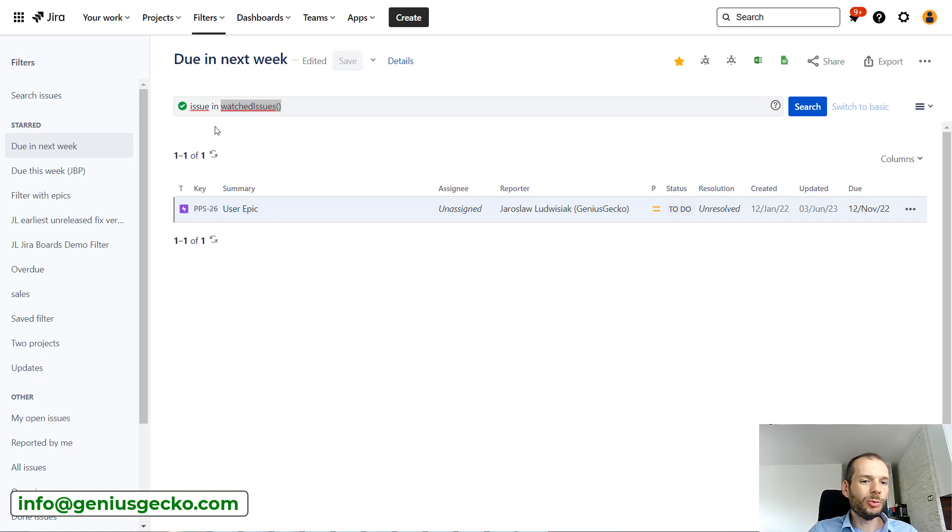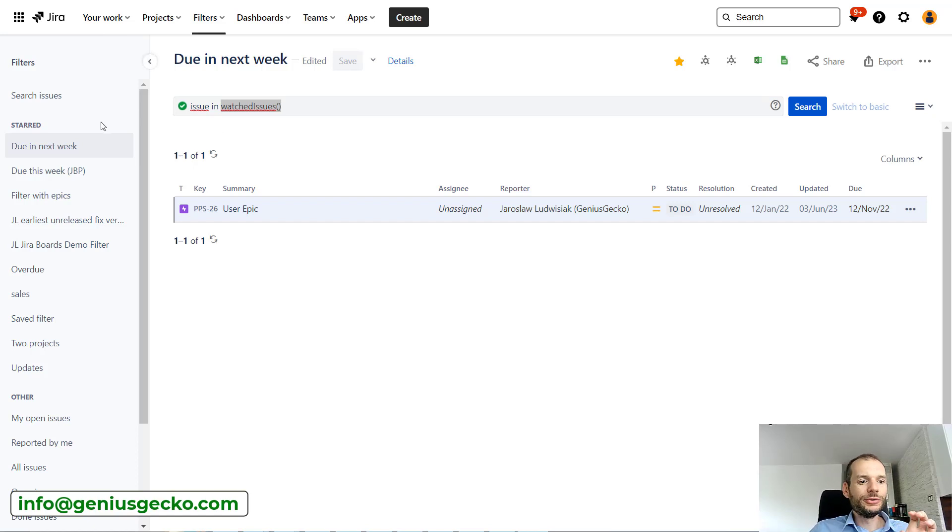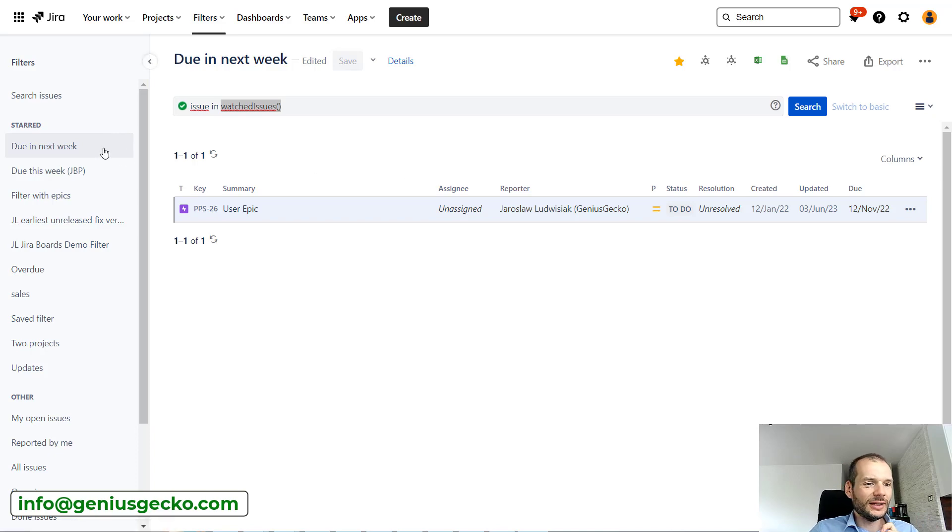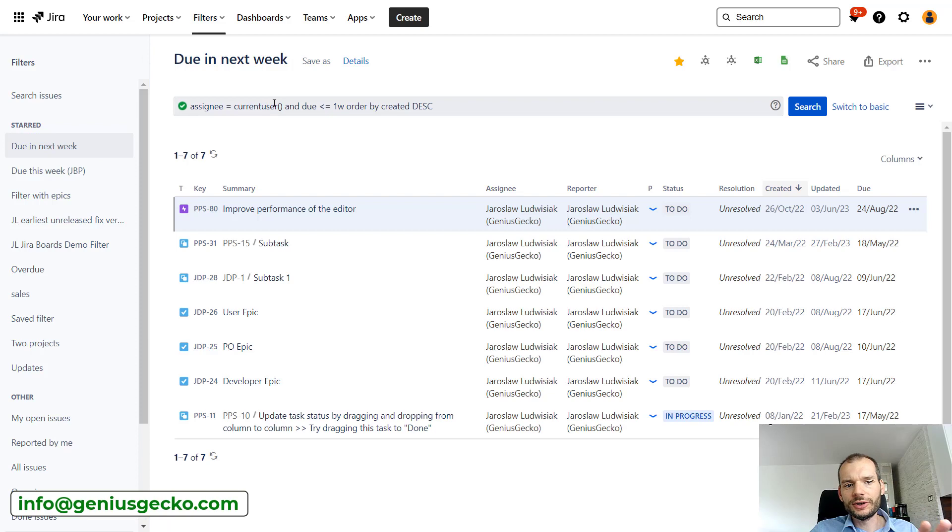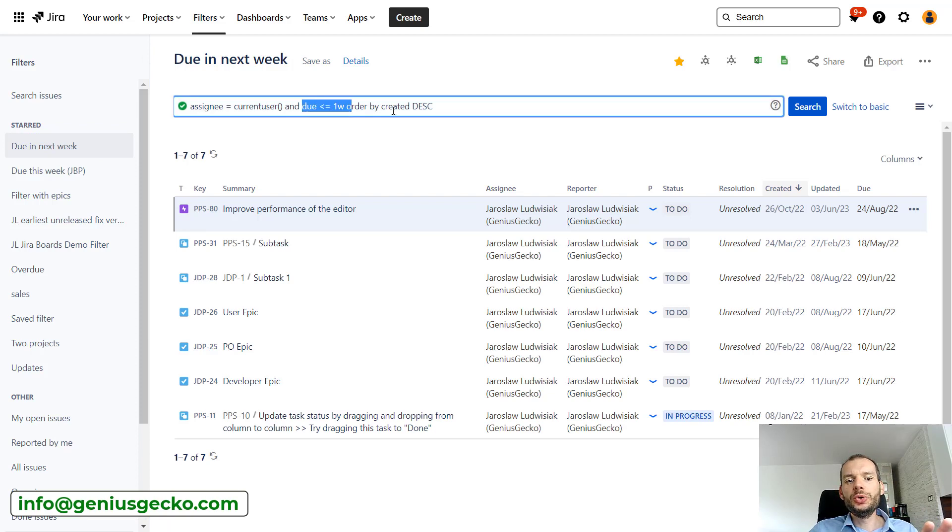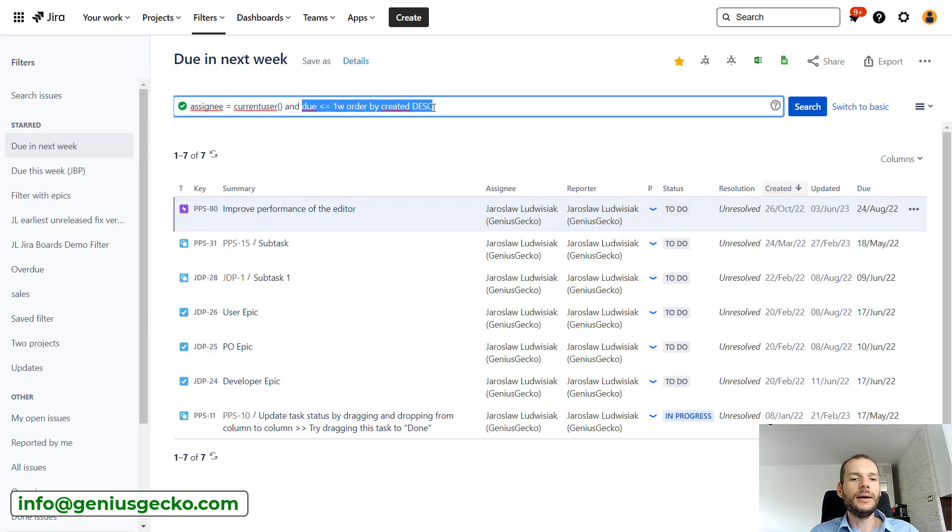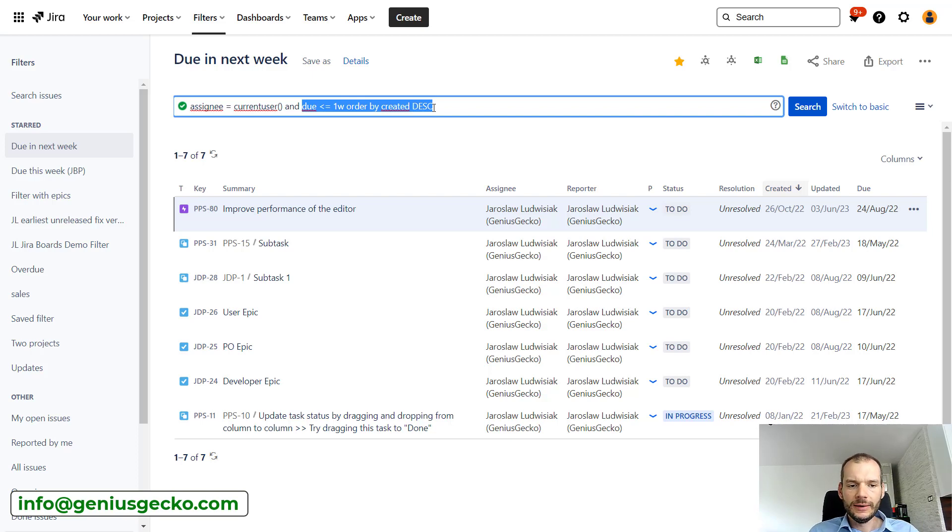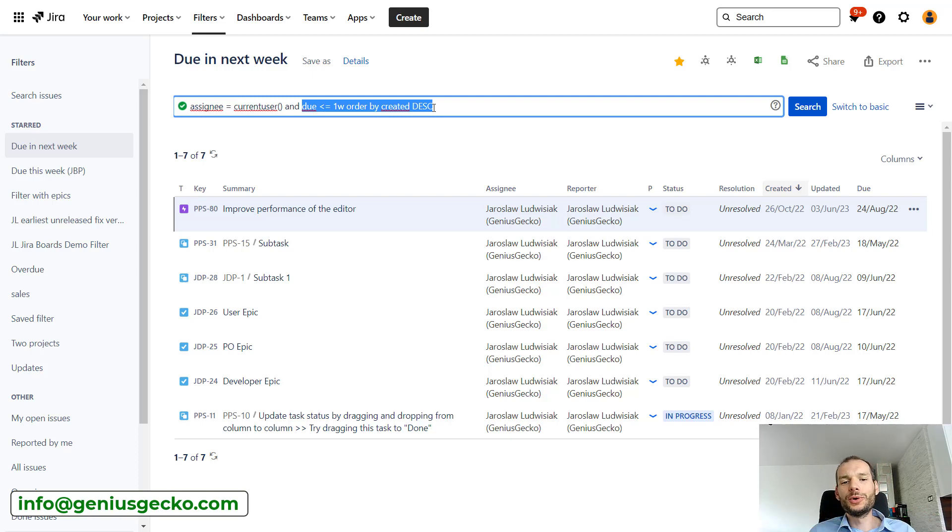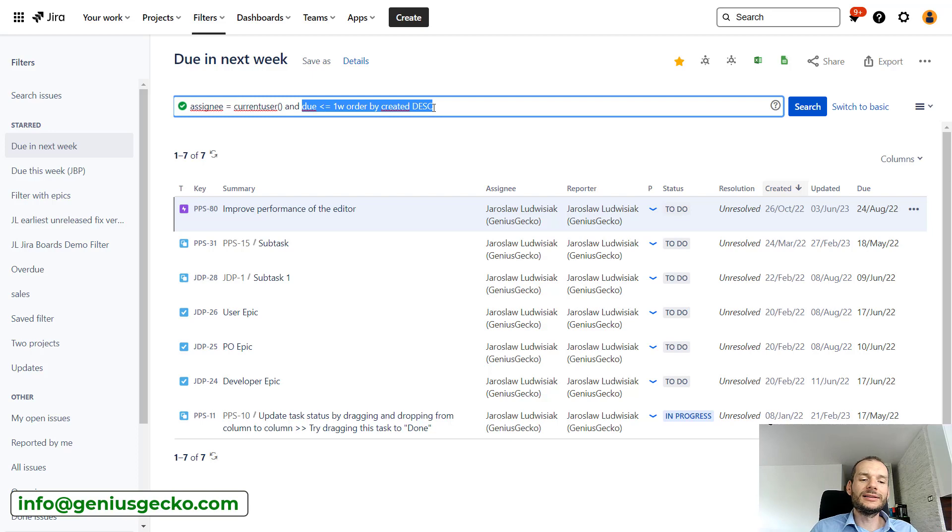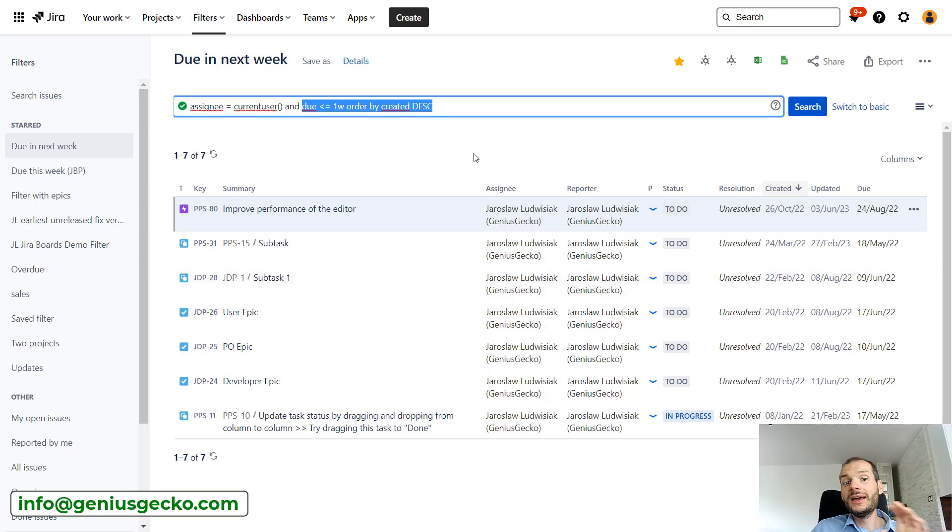Okay, let's move into another feature that is very interesting. I have a filter over here applied, so basically assignee current user and due is, yeah, and issue is due within next week. So this filter is flexible because depending on when we're looking at this and who is looking at this, it will display a different set of issues.